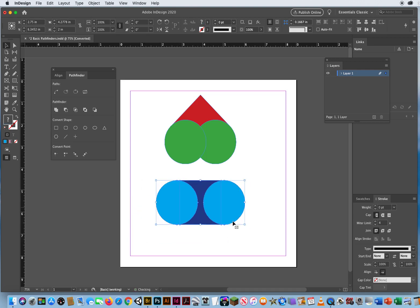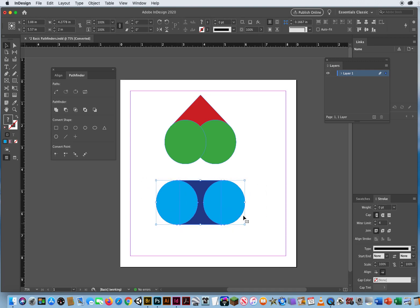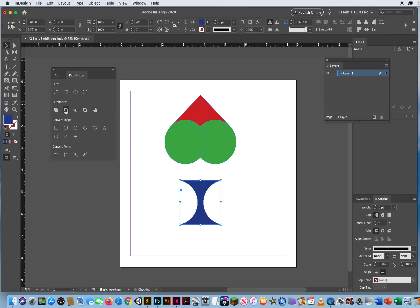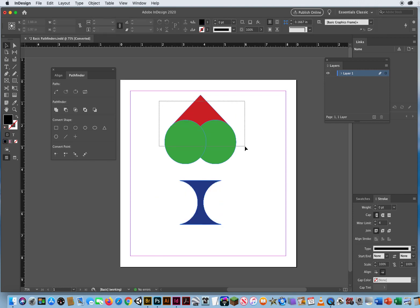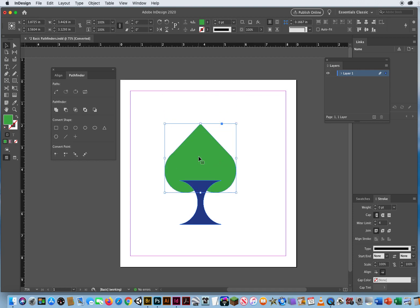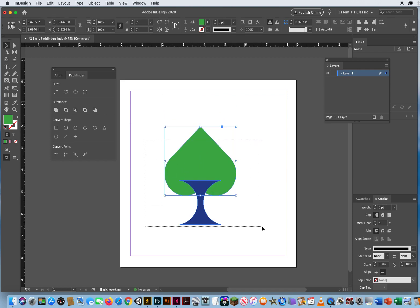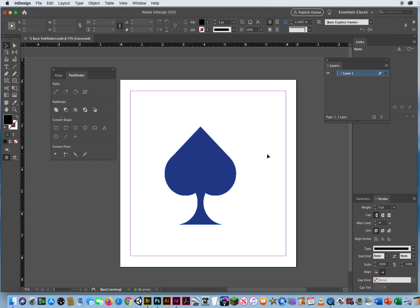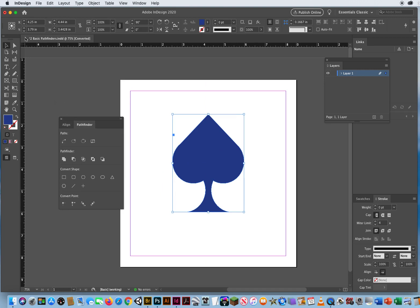Now I've got these two combined shapes. I'm going to select these three, and I want to take the blue circles and carve them out of the blue square. So I'm going to say Minus Front, or Subtract — it takes the frontmost objects and subtracts them out of the bottom one. Now I'm going to take these three objects and add them together, and then I can put this shape right on top like that. Select all those shapes, add them together, and there's a spade design from playing cards. All I had to draw was two squares and two circles, but knowing how to combine them, I can make a really unique shape from smaller shapes.